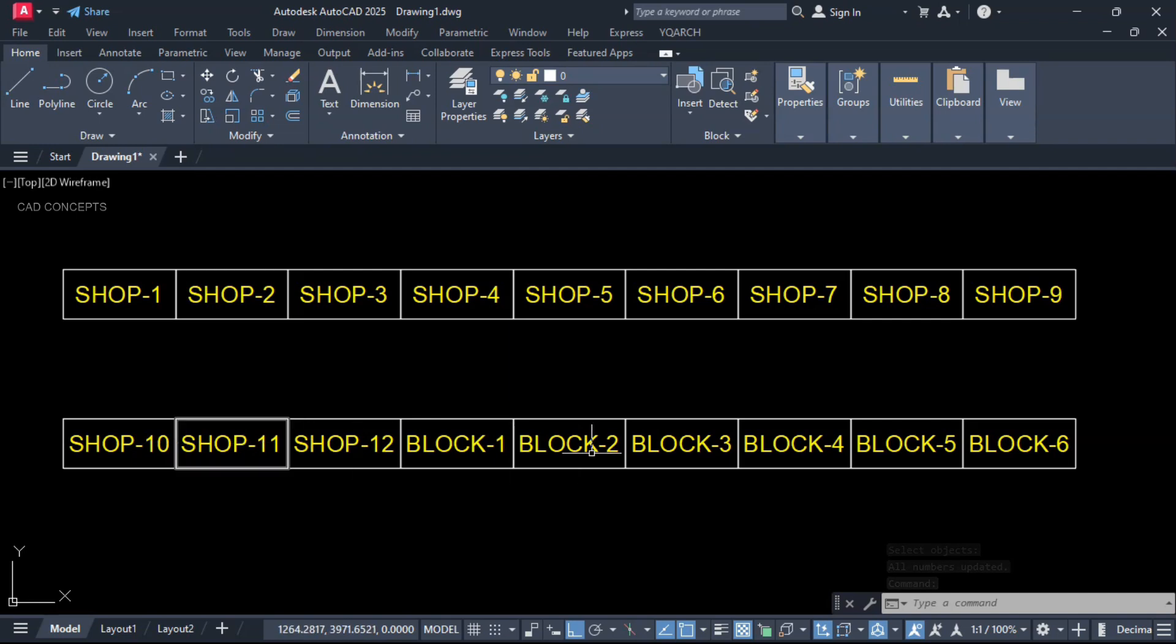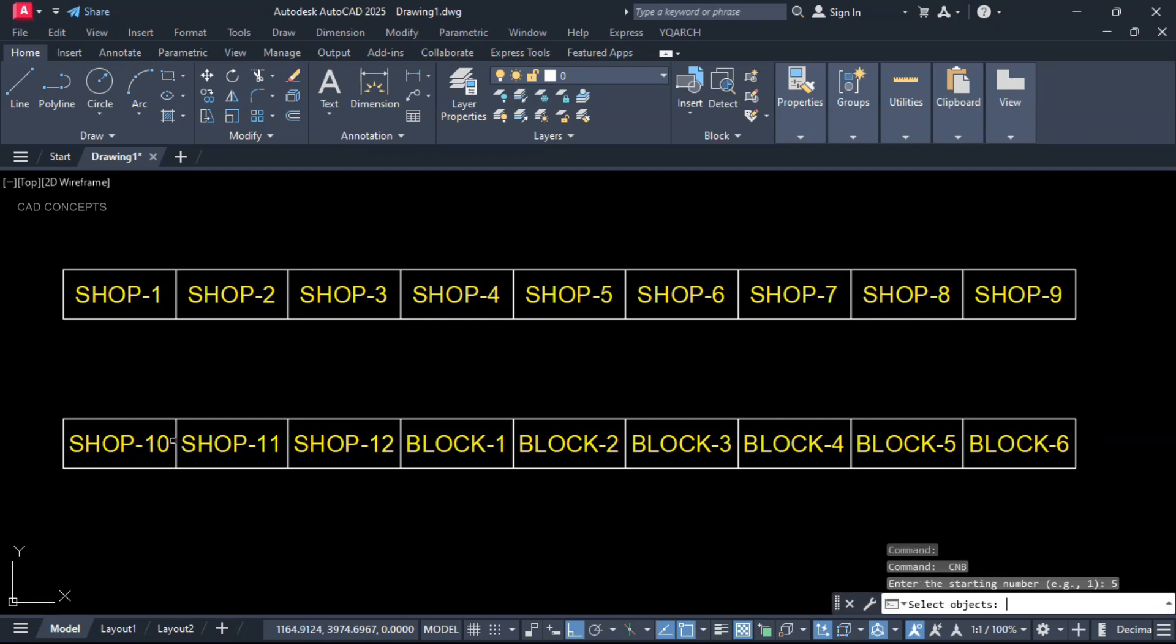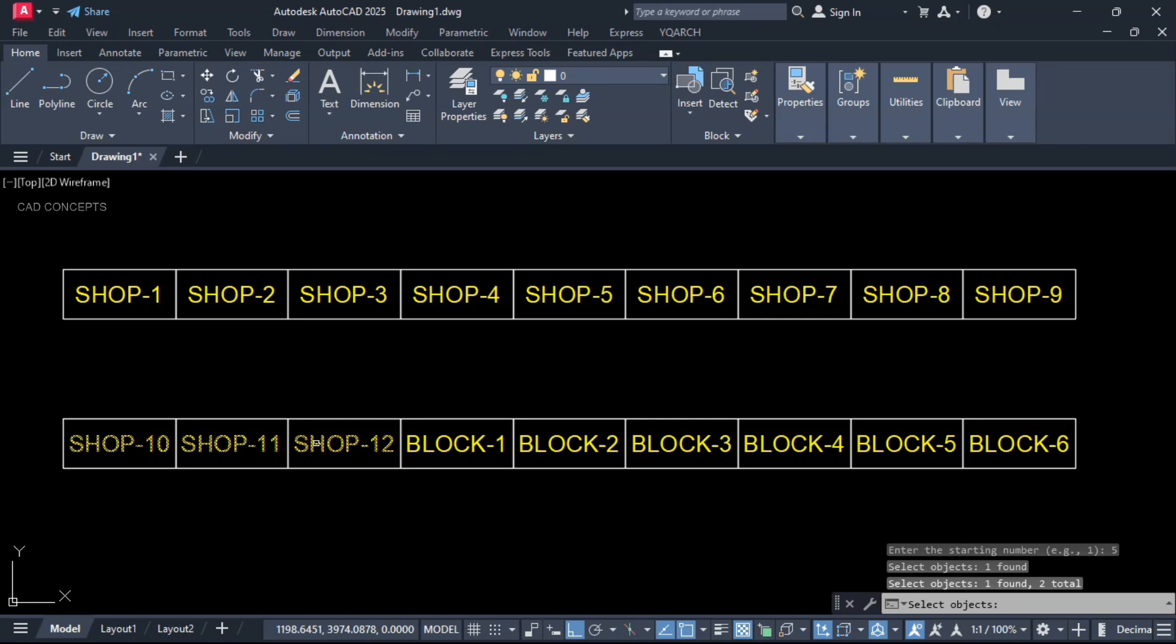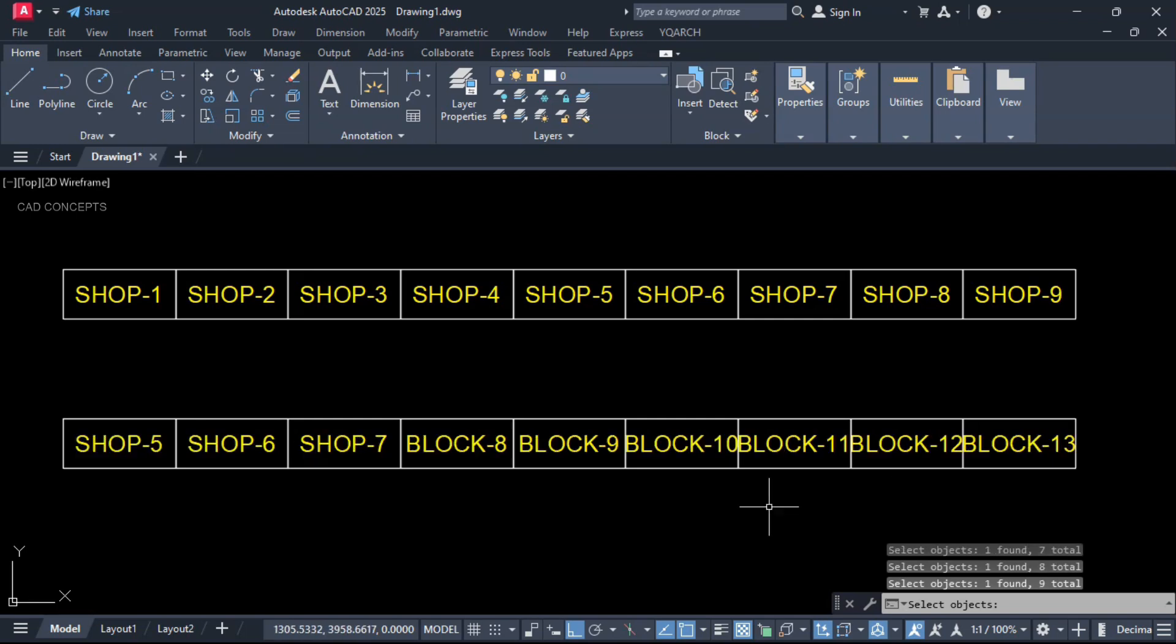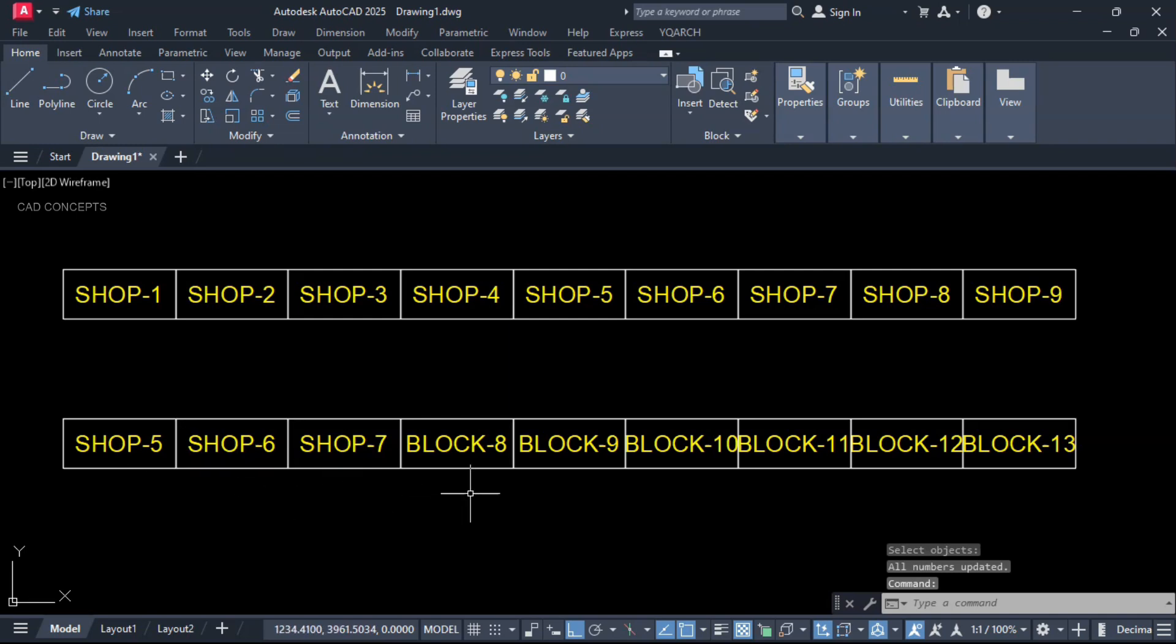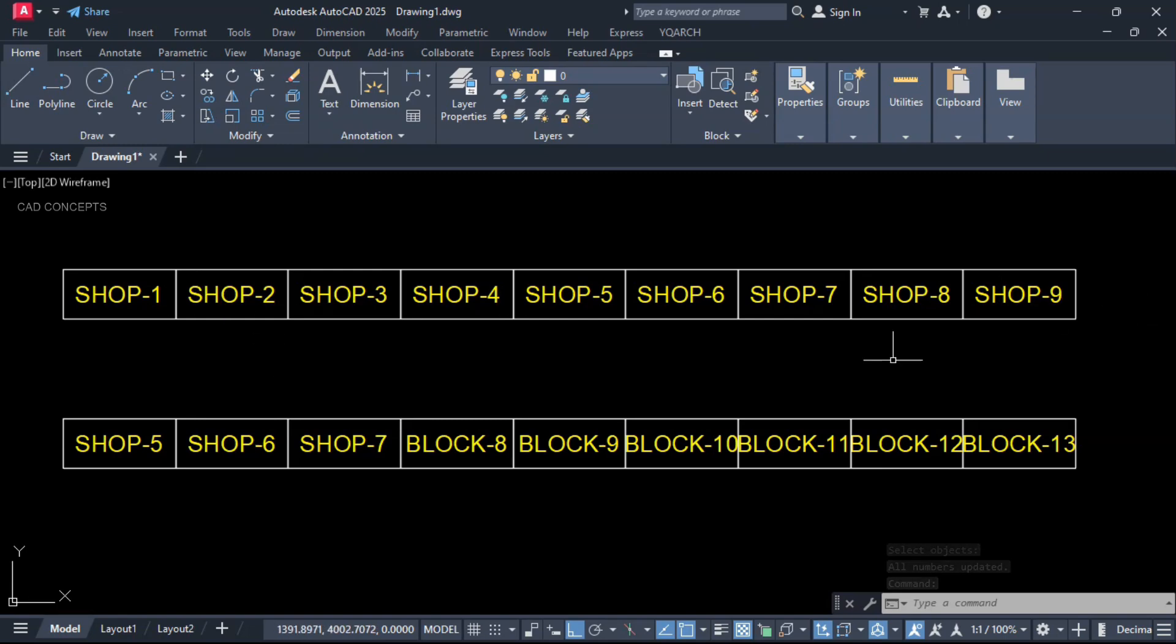I will change here also, but starting point 5. Let the starting point be 5 and select your text. Your prefix will not change. Now just enter one time. Now you see here starting number 5, 6, 7, 8, 9, 10. So this way you can change the numbers without changing its prefix.